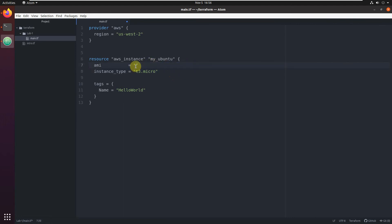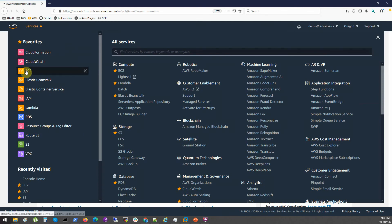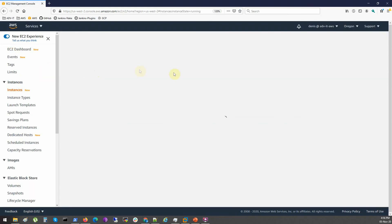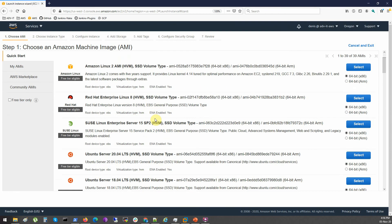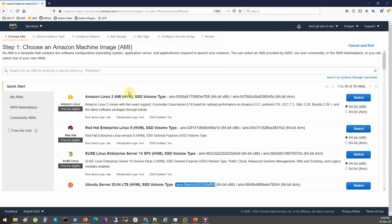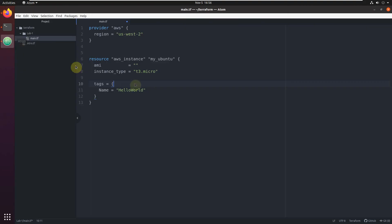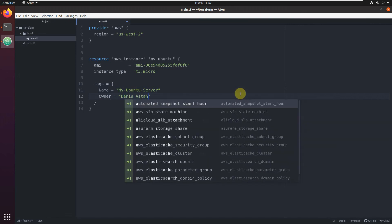Here we need to provide the AMI ID. To find the AMI ID in the AWS console, go to EC2, launch instances, and here's the first thing when you try to launch an instance - selecting the image. We want Ubuntu 20. Let's take this AMI ID. This is my_ubuntu - this is the AMI ID, Ubuntu 20. Instance size will be T3 micro. And we also want to provide tags: my Ubuntu server, and owner equals Denis.